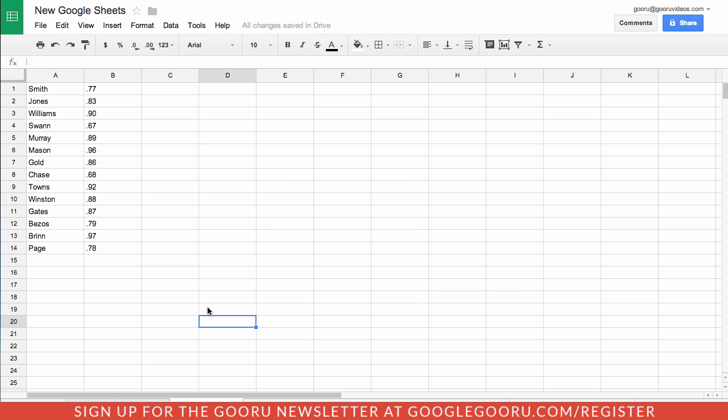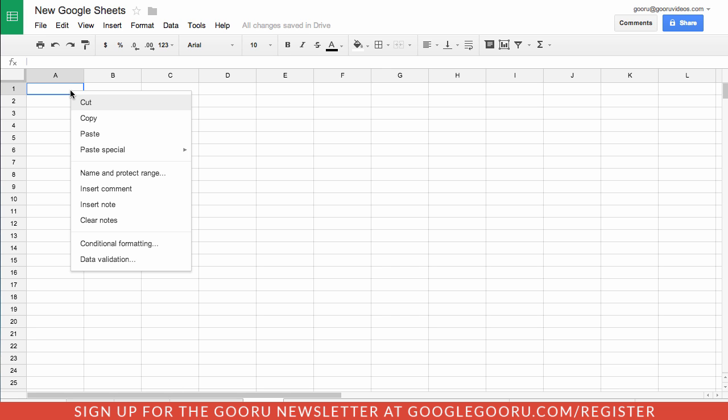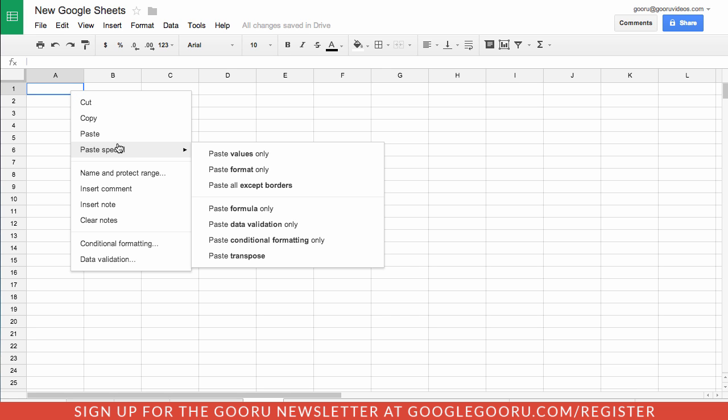Another addition is the ability to quickly paste data in a transposed format. If I copy this data here and open up a new tab and then right click and go to paste special, you can see this option here for paste transpose.